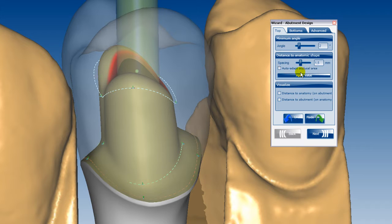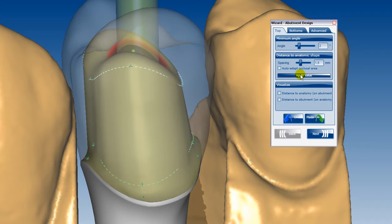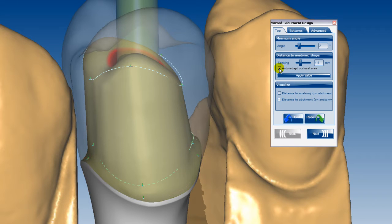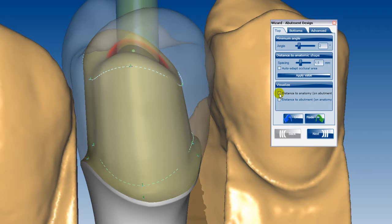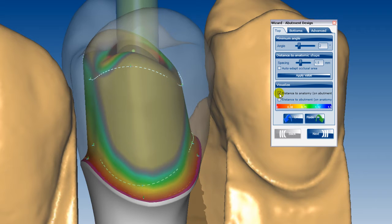The shape of the upper section of the abutment adapts to the chewing surface by ticking 'Adapt to Occlusal Area'. The distance between the abutment and anatomical shape can be shown in colour by activating the tick box in the wizard.